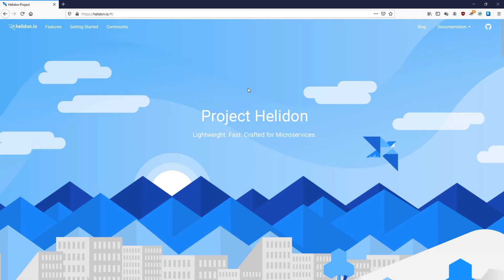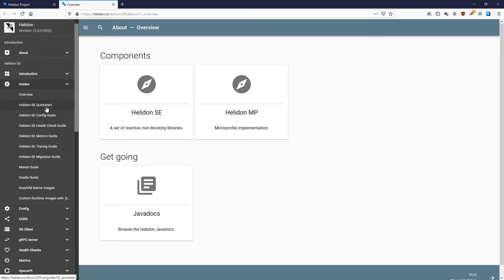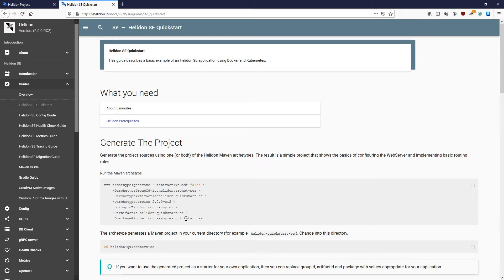In this video we will be using the Helidon QuickStart SE project as the base of our example. To generate the base project, simply navigate to the Helidon IO page, select documentation for Helidon 2.0, then select guides under Helidon SE and select Helidon SE QuickStart. Copy the Maven Archetype string and generate the project via the command line.